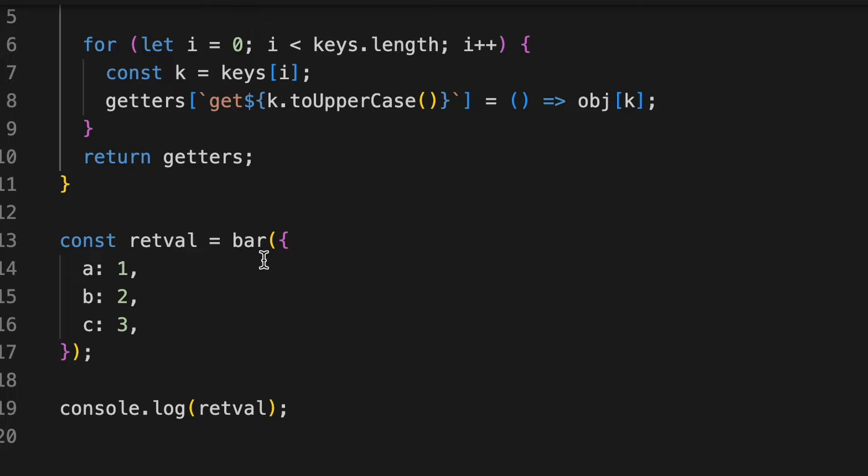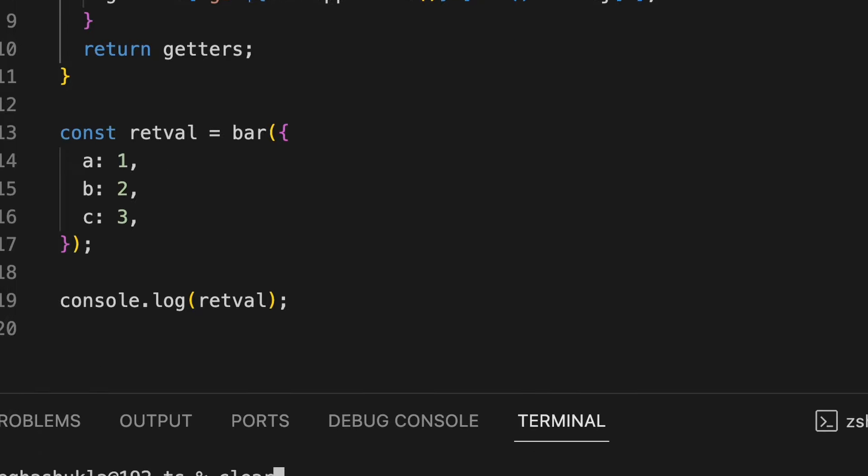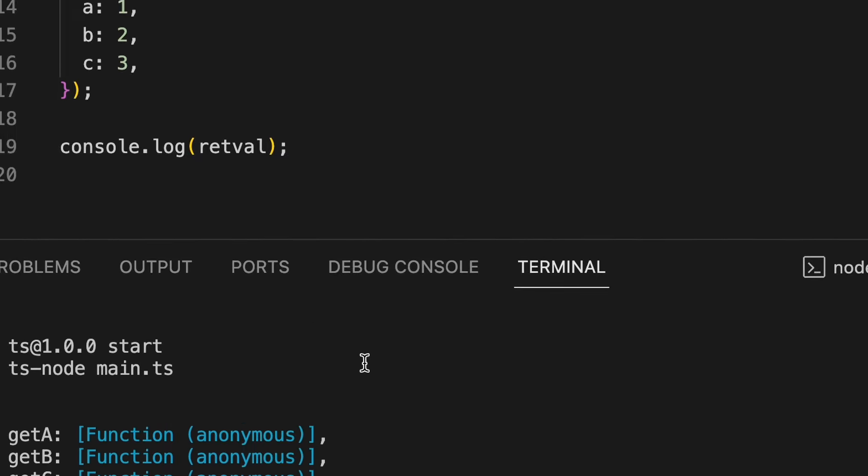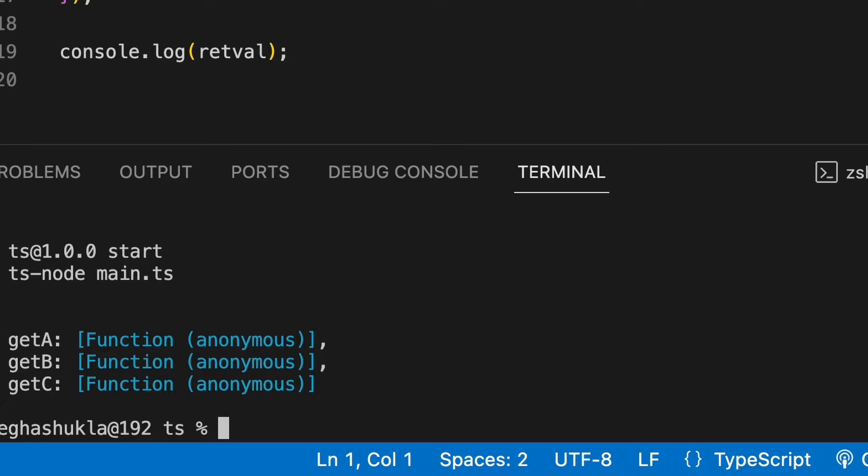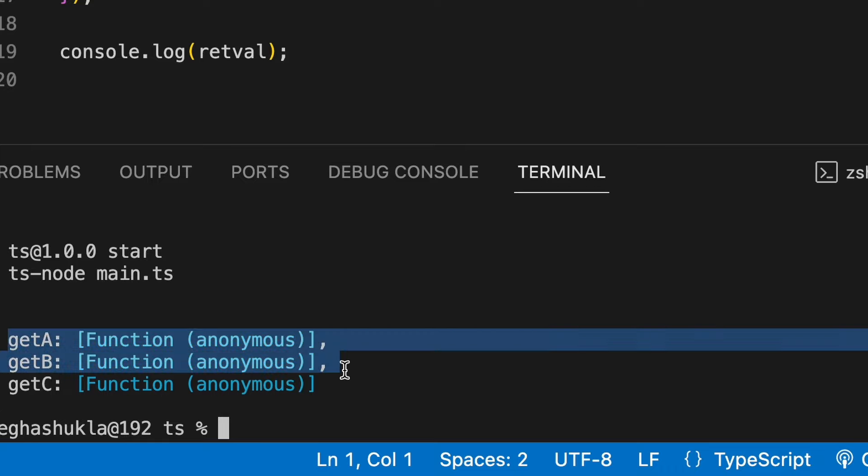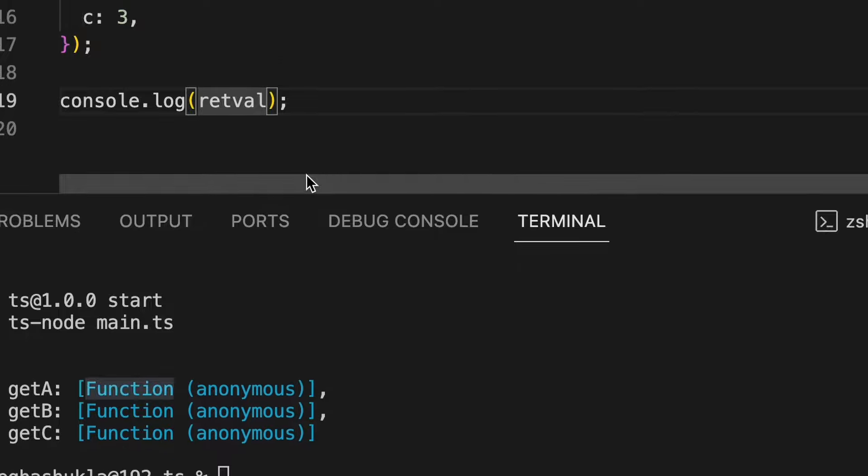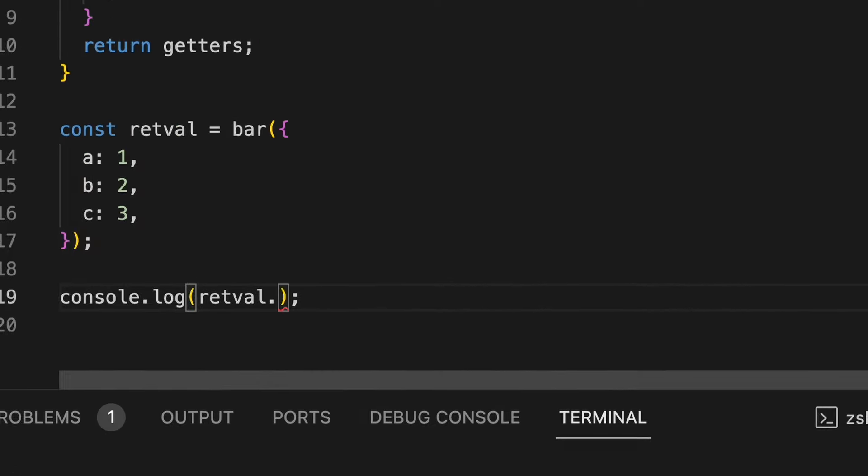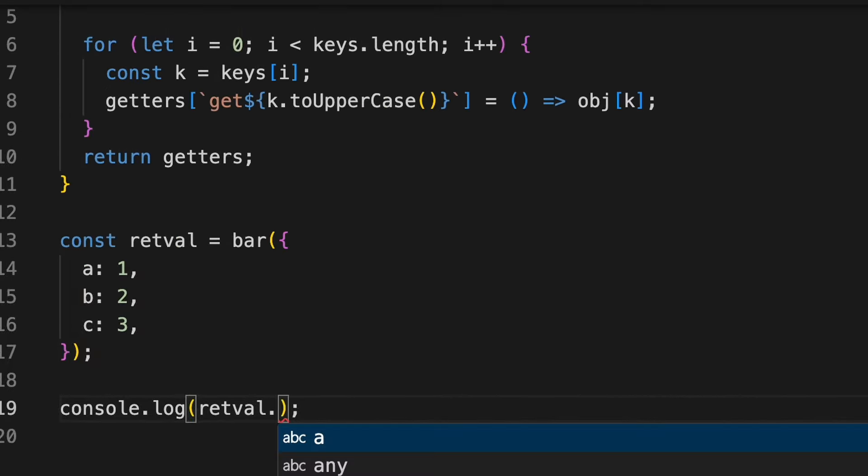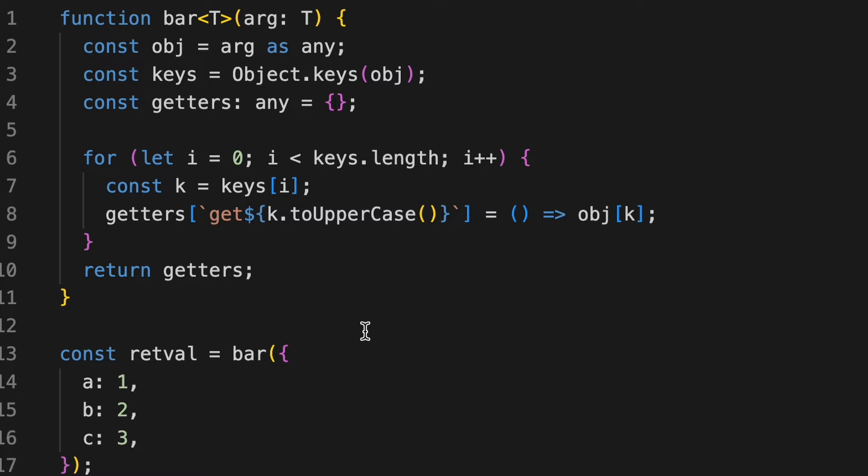Now, if we run this particular code, let's try to run this. We see we have these particular properties here with the associated functions attached. But if I do a suggestion here, I do not get any from TypeScript.